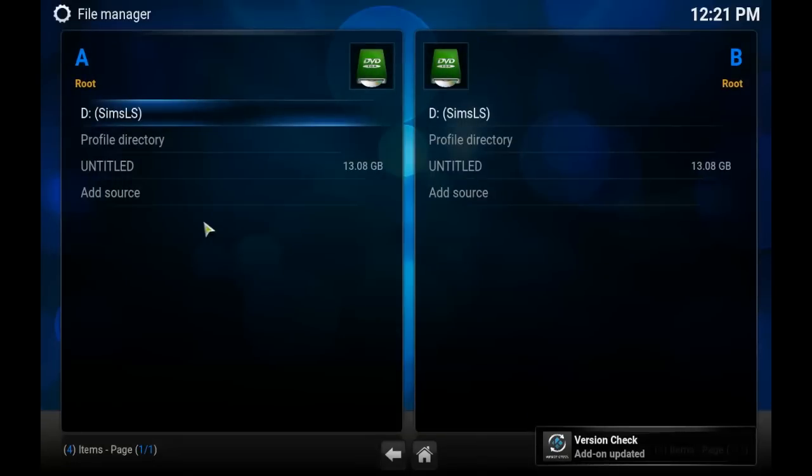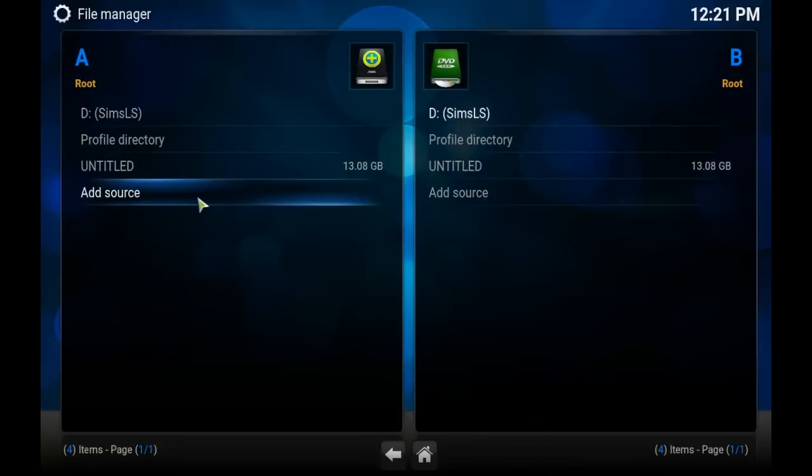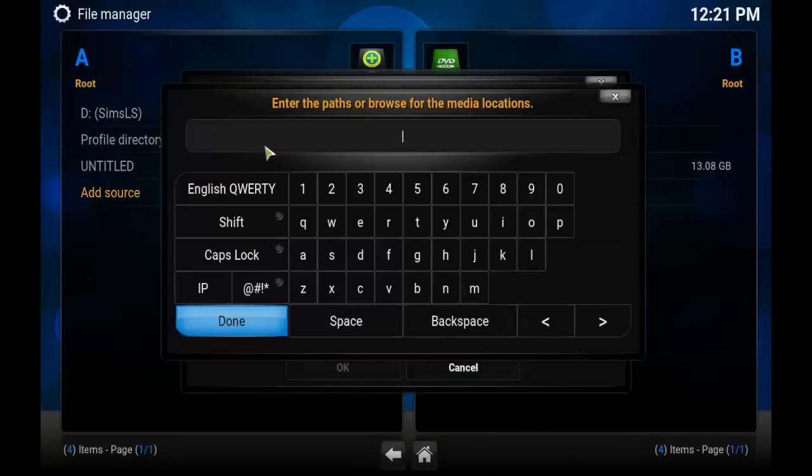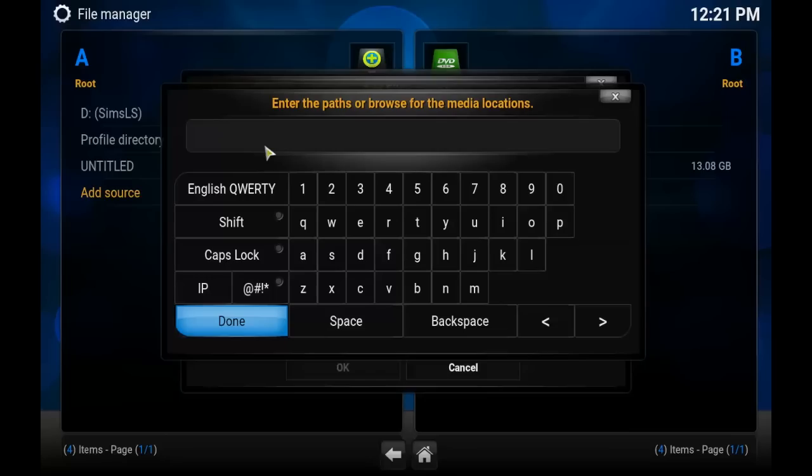On this screen, go to Add Source and we're going to put in this address. When you are finished entering the address, simply click on Done.